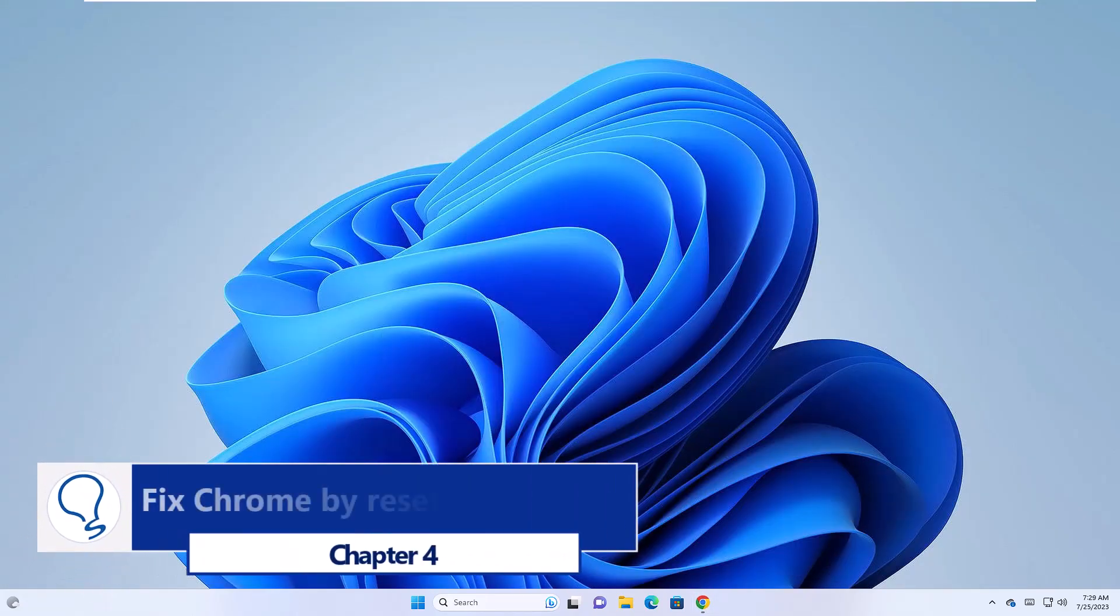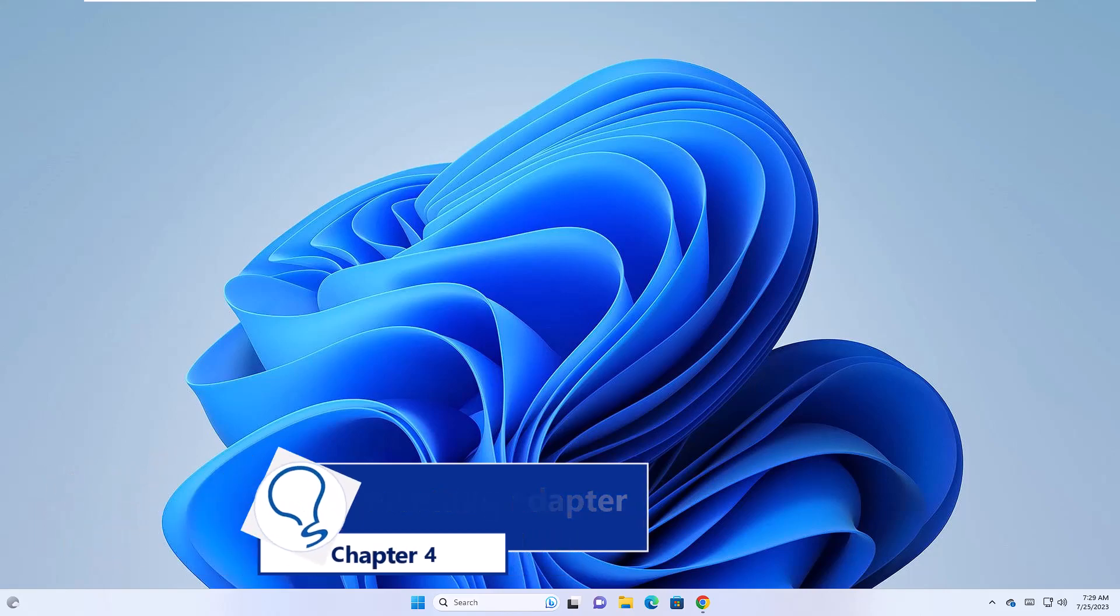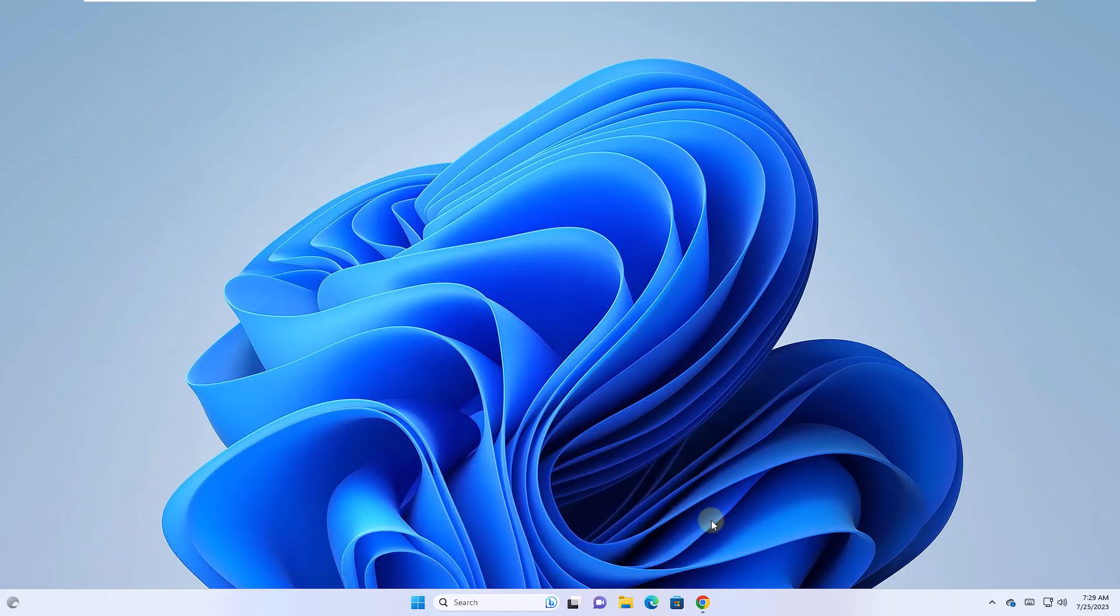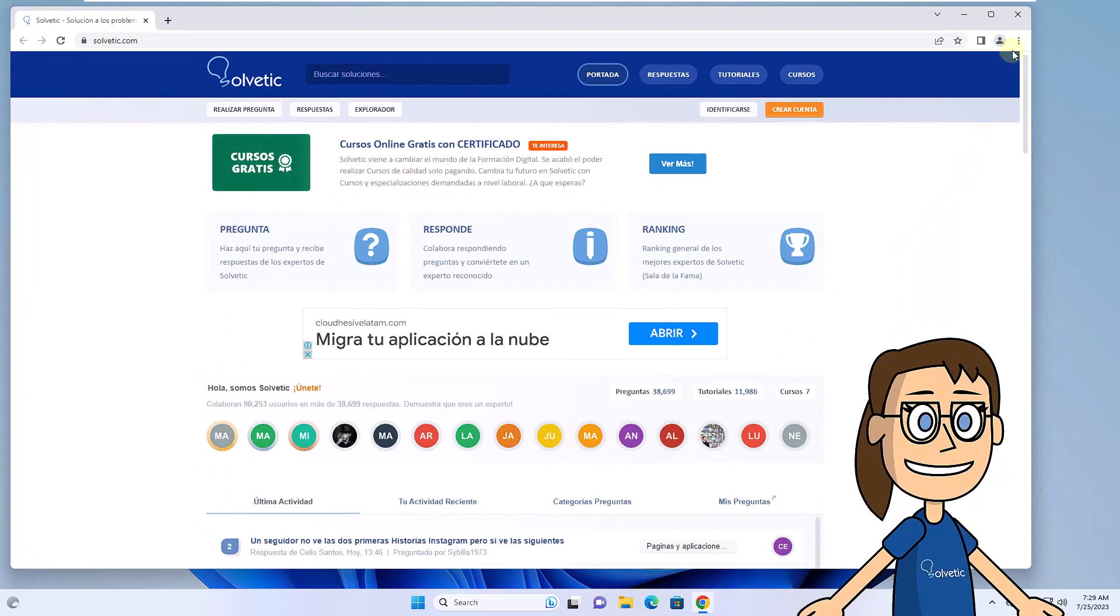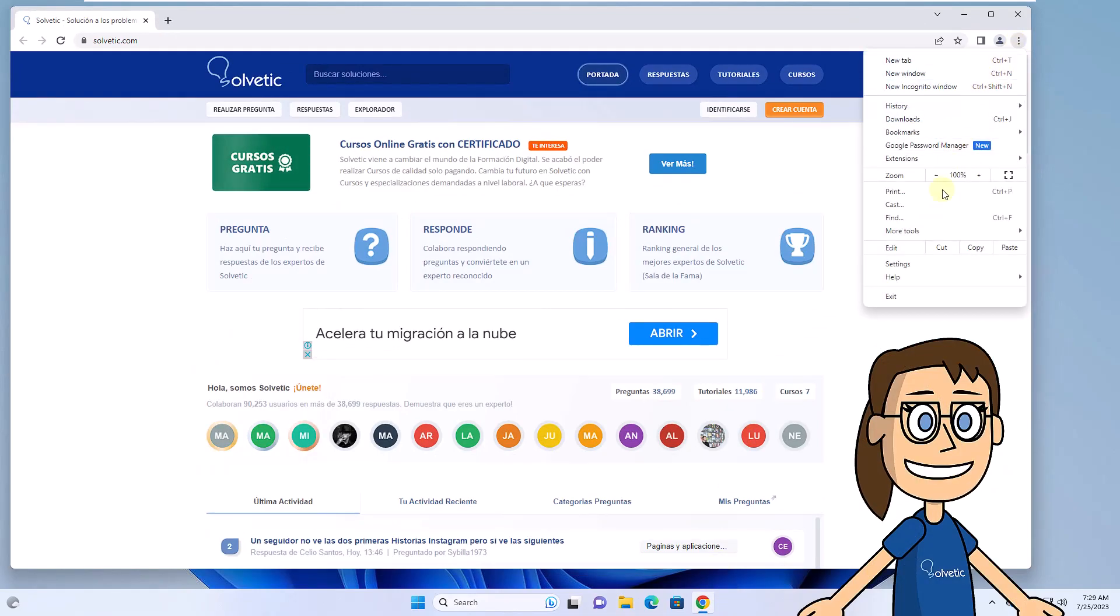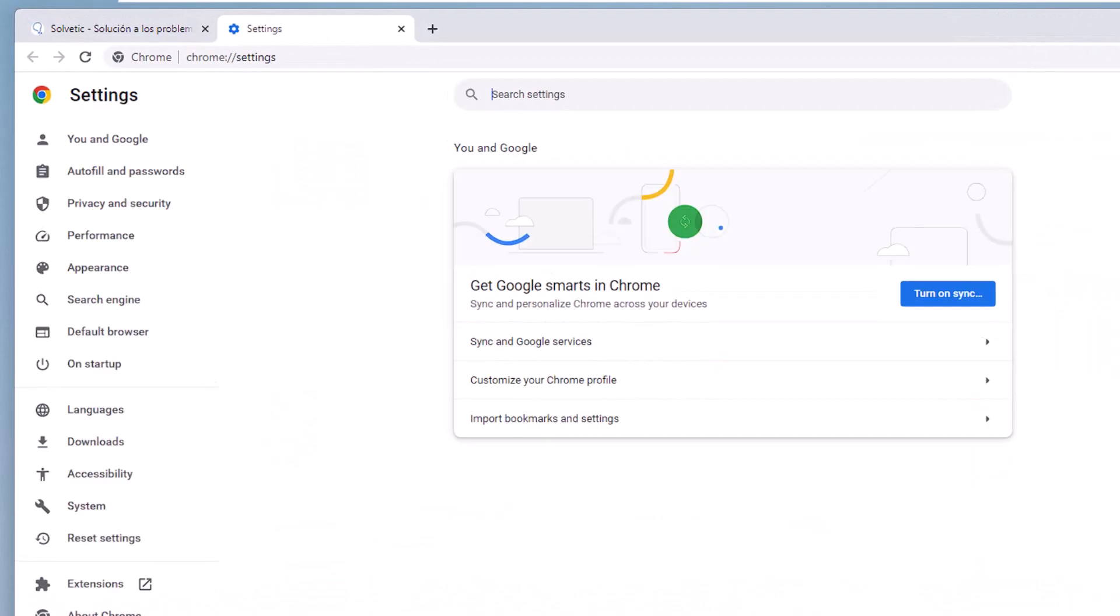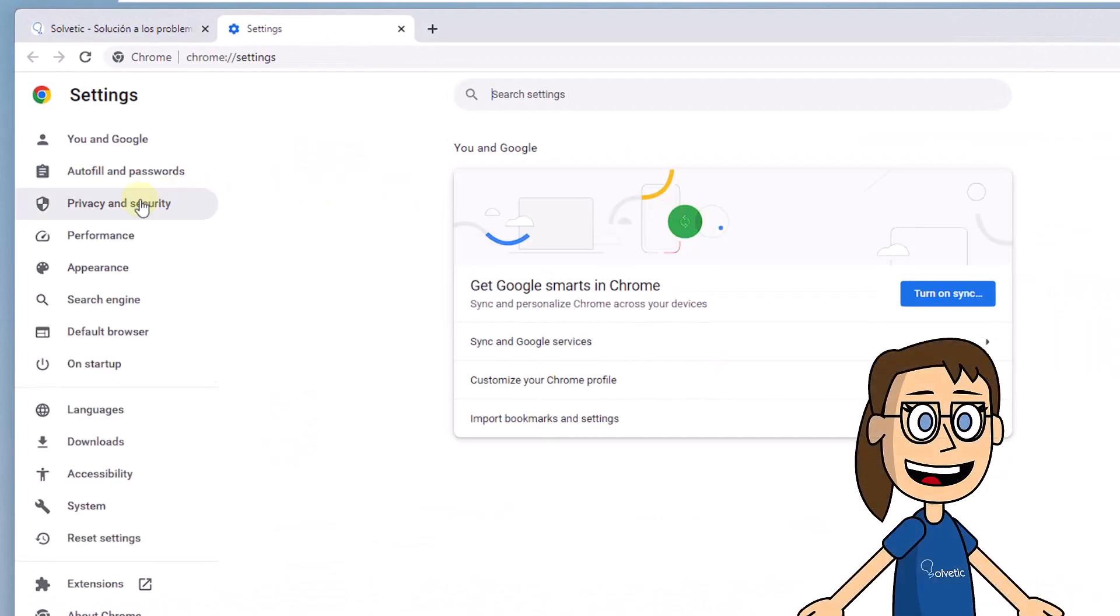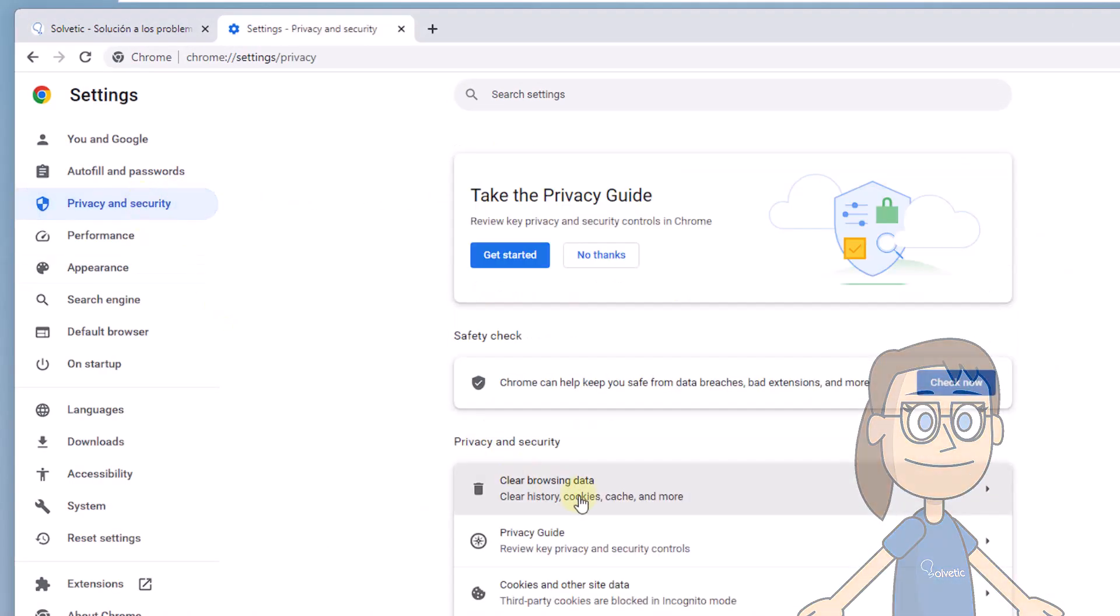Chapter 4: Repair Chrome by Clearing Cache. Open Chrome. Click on Customize and Control Google Chrome and then click on Settings. There go to the Privacy and Security section. Click Clear Browsing Data.